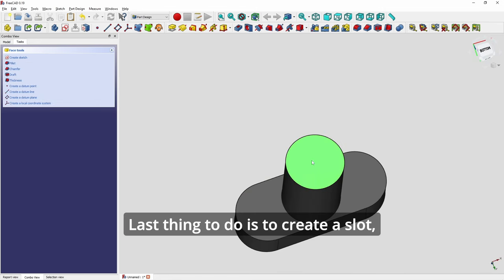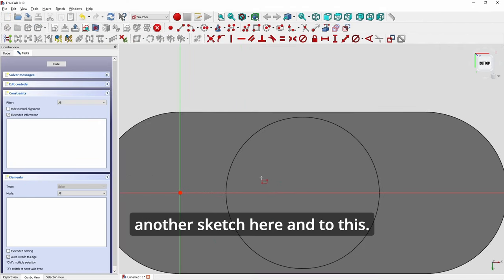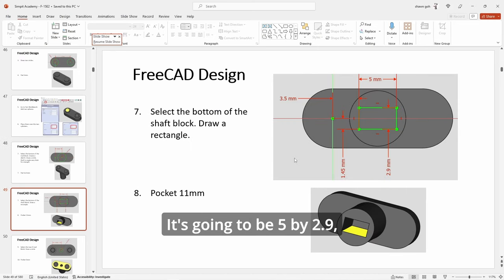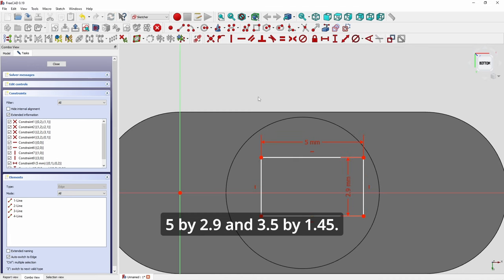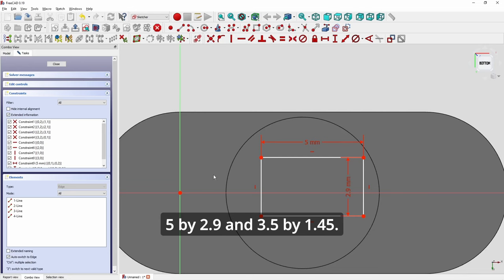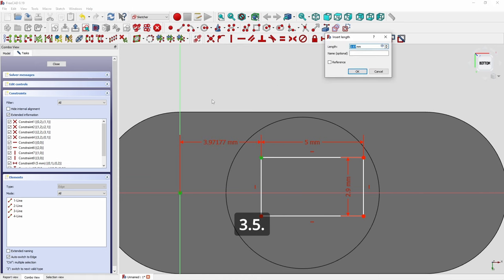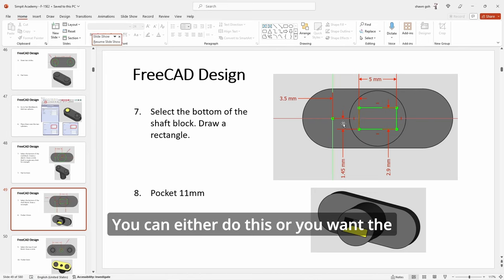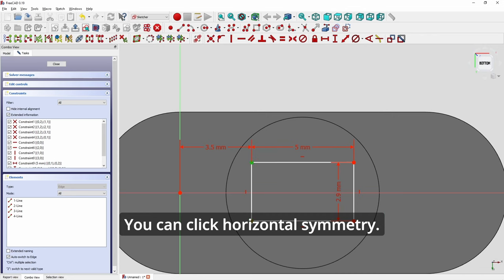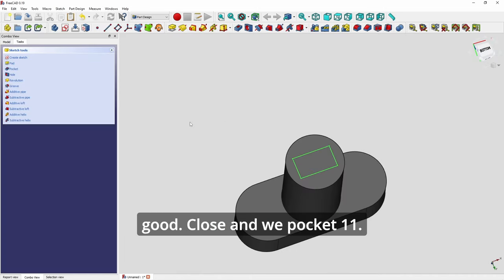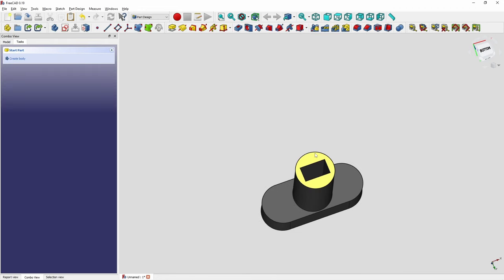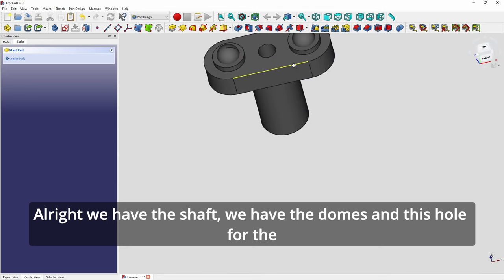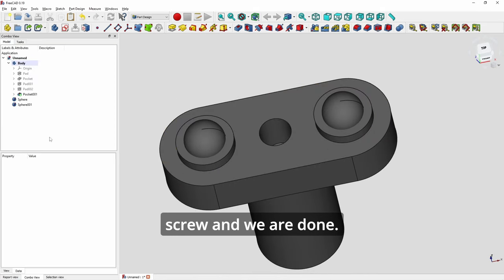Last thing to do is to create a slot. Another sketch here. And it's going to be 5 by 2.9. And 3.5 by 1.45. You can either do this or you want the height to be centered. You can click horizontal symmetry. All right. Now it turns green. It's all good. Close. And we pocket 11. All right. We have a shell, we have the domes, and this hole for the screw. And we are done.